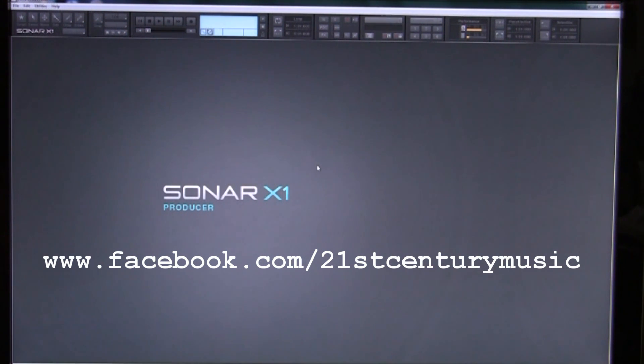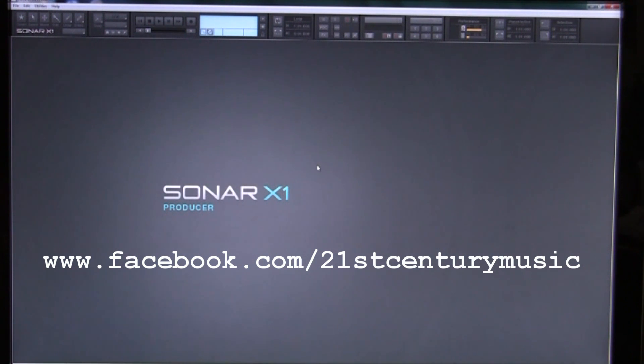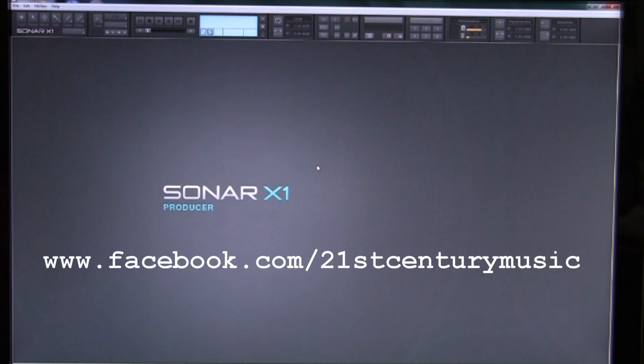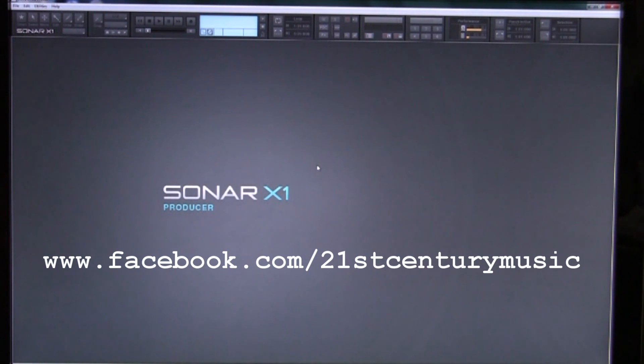Today we are going to use the Sonar X1 Producer to take a little MIDI clip and play it through a grand piano and record the audio produced.